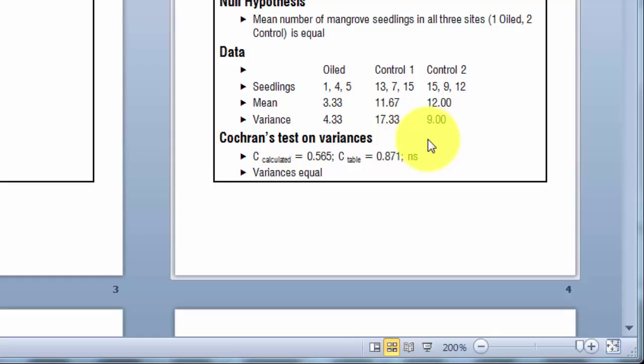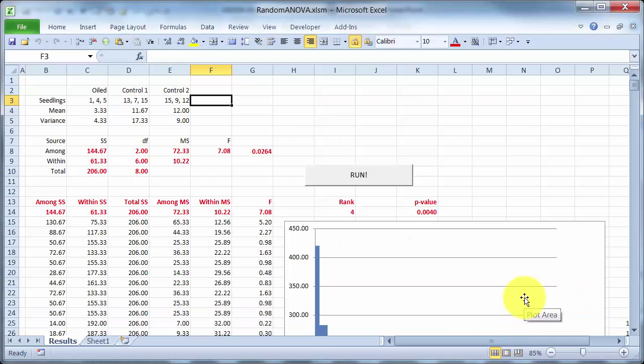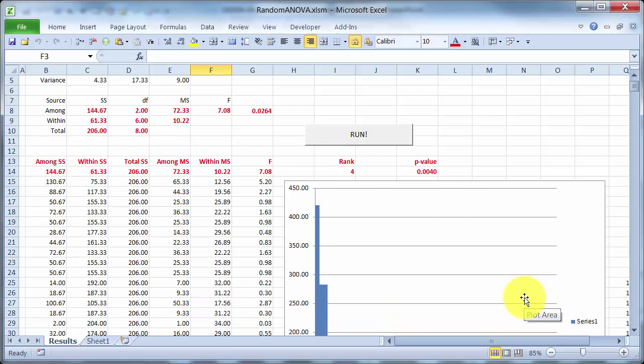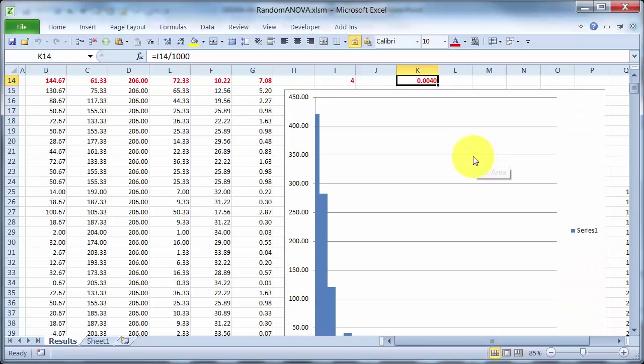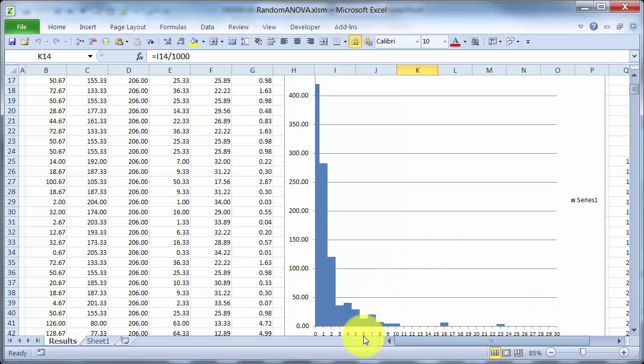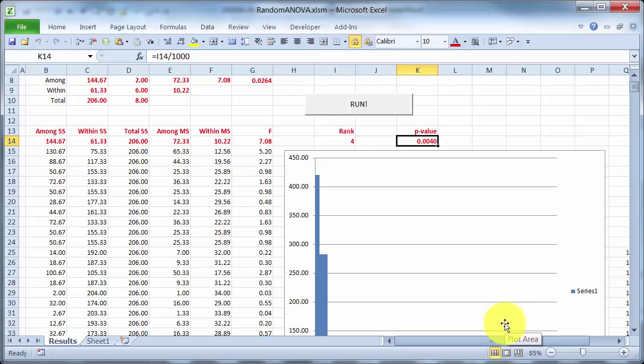Now regardless of whether there is or is not a difference in variances, the assumption of normality is certainly not going to be true. However, if we look at the p-value for the randomized data, and all I'm doing here is I am going to this table, or this graph, looking up where the value for the real data is, which is 7.08, so it's right in that group there, and I'm just looking at how many values are bigger than it. So it has rank 4, if I rank them from largest to smallest. So there are 4 values, if I include it, as big as 7 or larger,